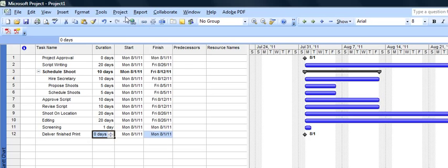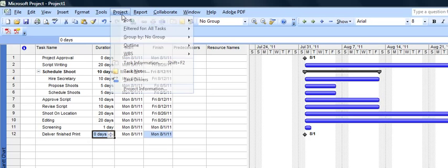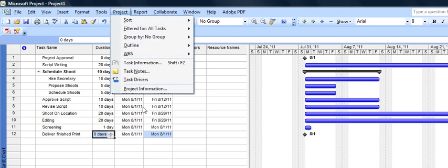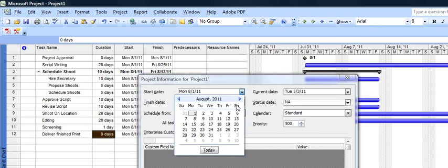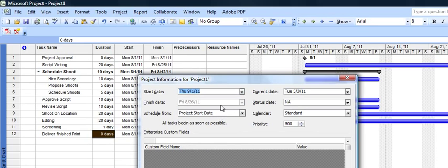One more thing we're going to do is go into project, project information. This is where we set up what the start date of the project is. So the start date of this project will be September 1st, 2011. And it will schedule from the project start date.